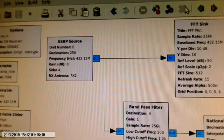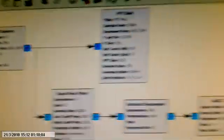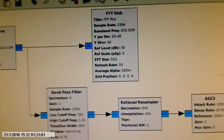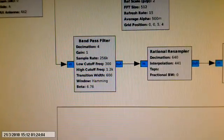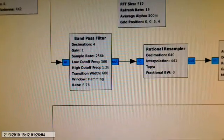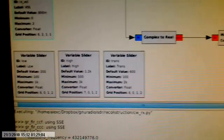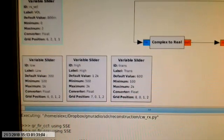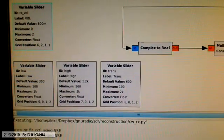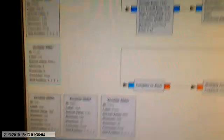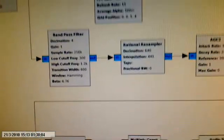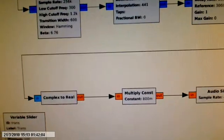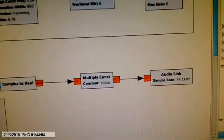Starts with a USRP source. Then an FFT display showing the spectrum. A bandpass filter. And the bandpass is actually tunable using controls for the low cut, high cut and the transition width, which is the sharpness of the filter. After the filter, automatic gain control. And finally converting it to audio.